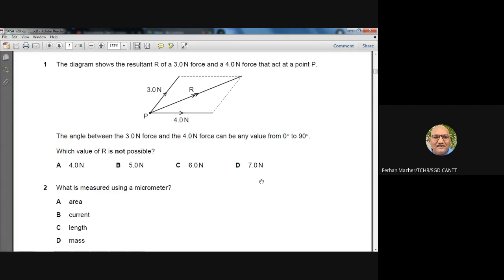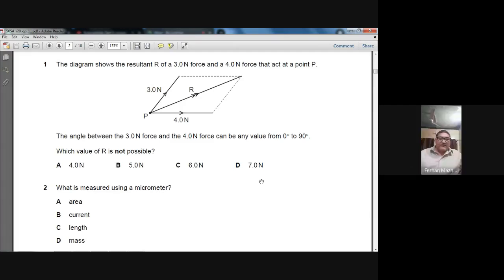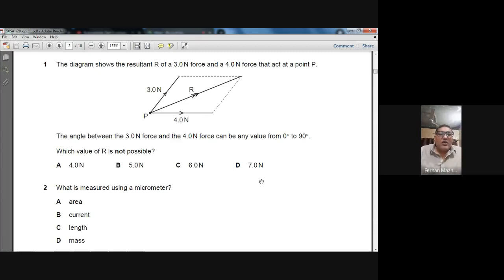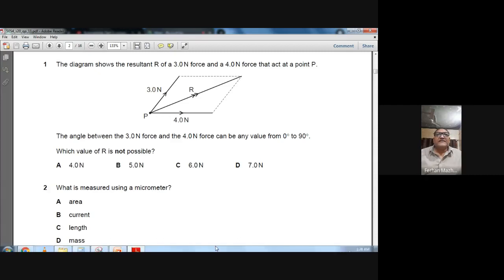We have two forces: 3 newton and 4 newton. The question tells us the two extreme angles. If the angle between the two forces is 0° we calculate their resultant, and when the angle between them is 90° we calculate their resultant. We will consider both cases.